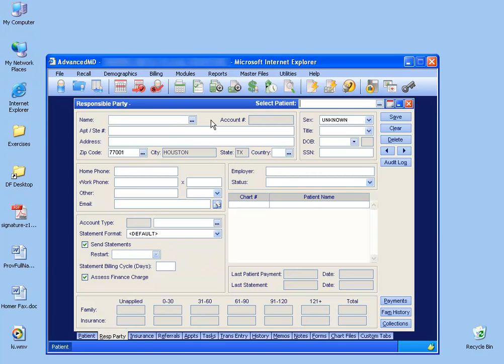Now instead of typing in the name, what we want to do is look on the statement stub and find the account number. You'll note that on Advanced MD Statements, they don't generate a visit number, so this is how we're going to tie the payment to the correct account, or in this case the responsible party.